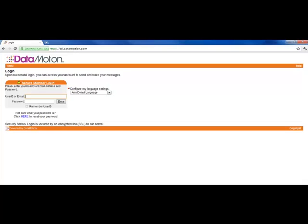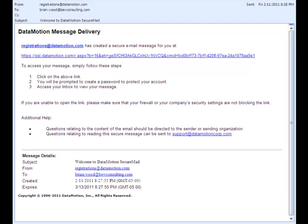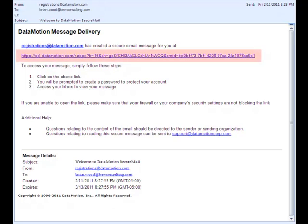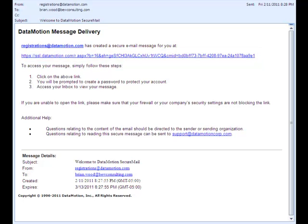When you subscribe to the SecureMail service, we'll give you a link to quickly install a button right on your existing Outlook client. Once you have it installed, you are ready to go.